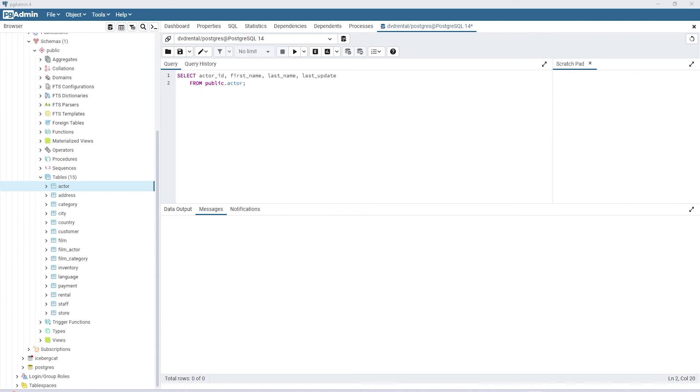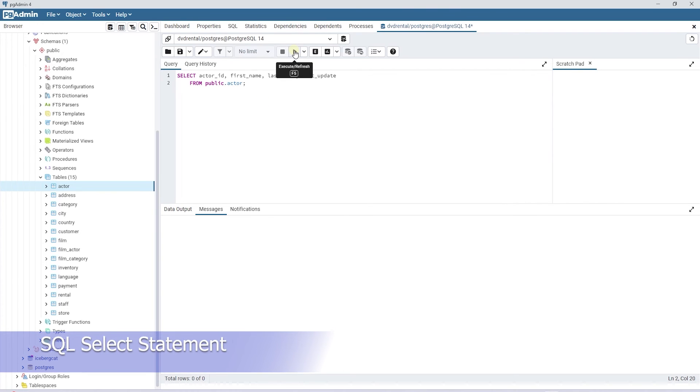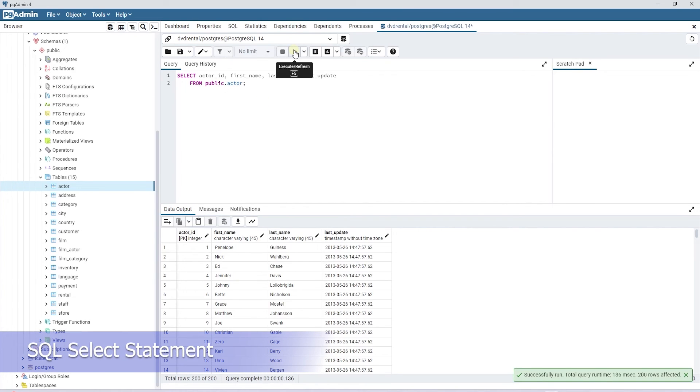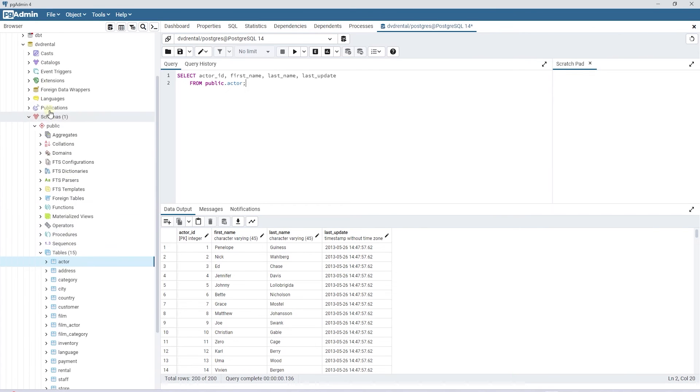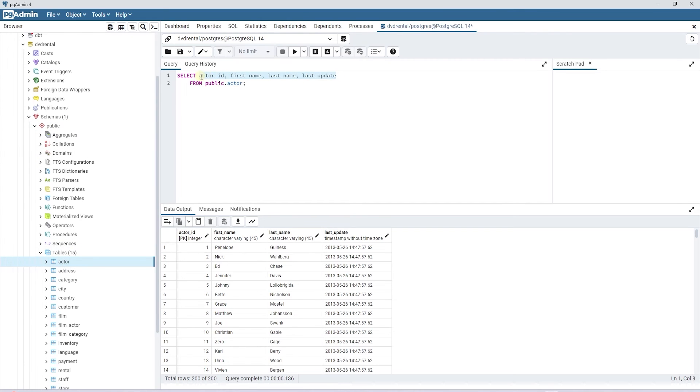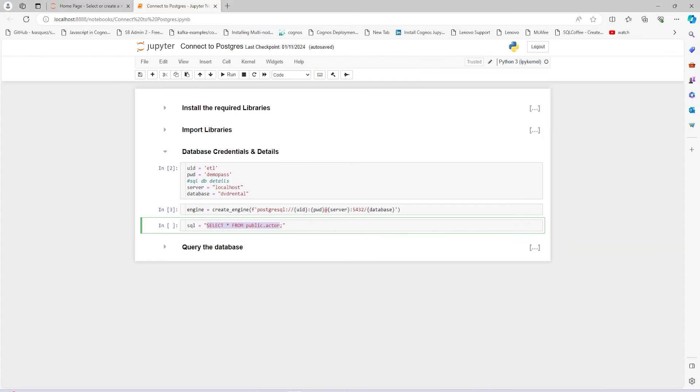We need a SQL query to test our connection to the Postgres database. Let's issue a simple select statement in PGAdmin to retrieve some data from our database. If you have restored the sample DVD rental database, then let's use the Actors table from it. We will select all columns from this table and our data is displayed underneath.